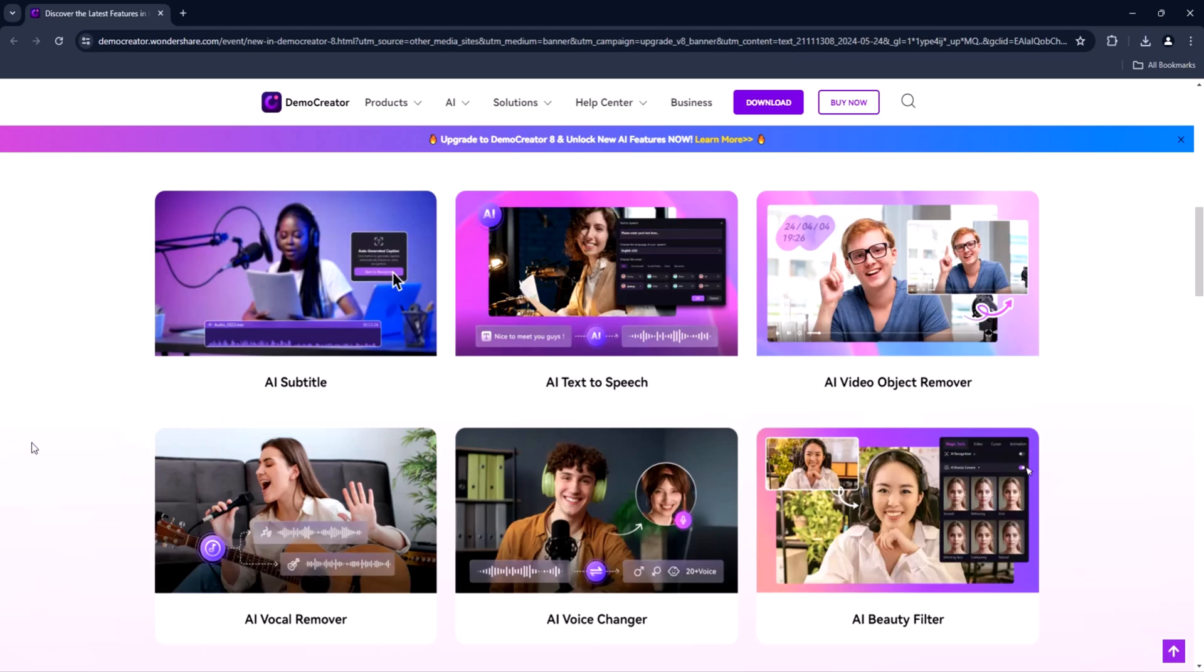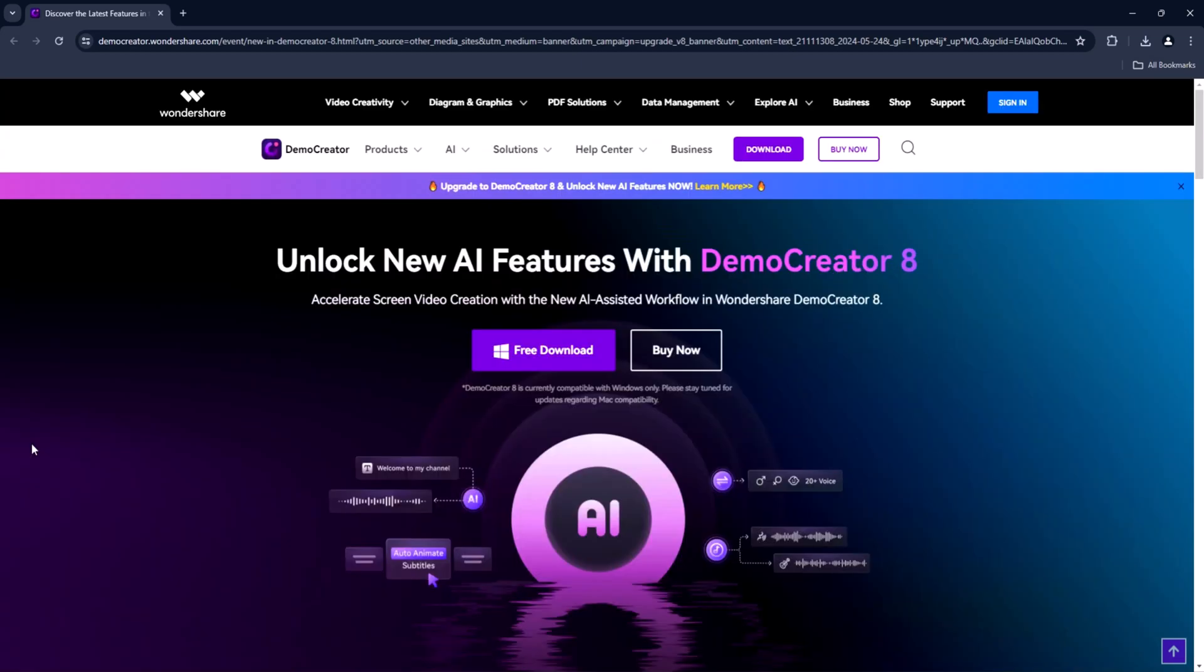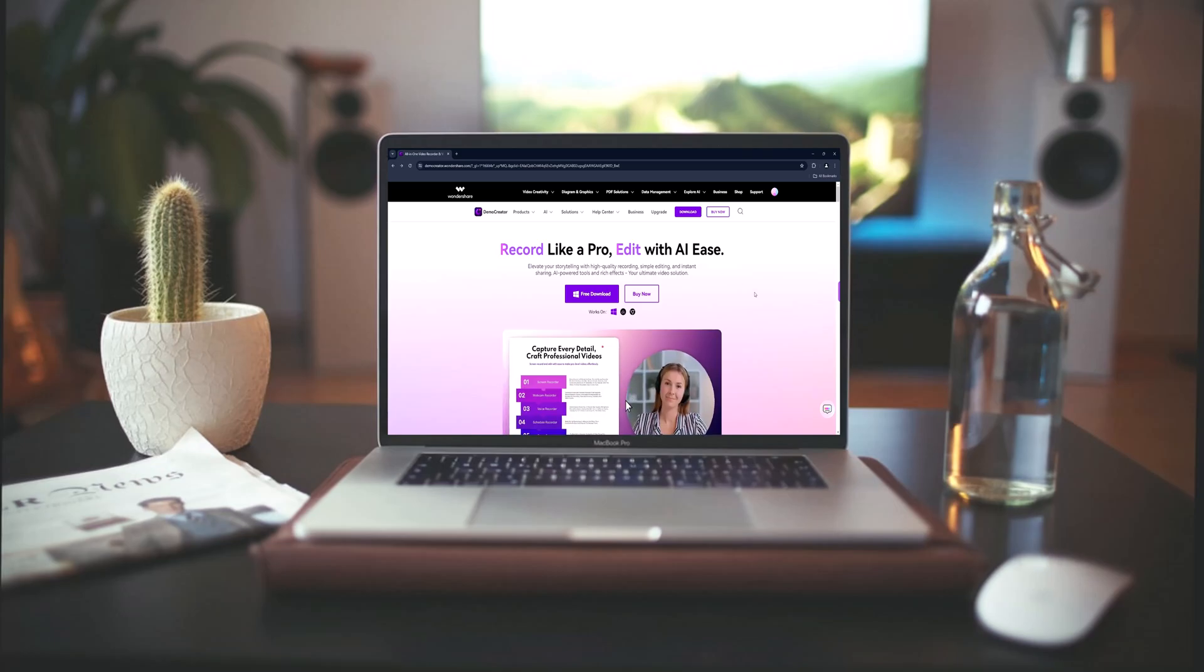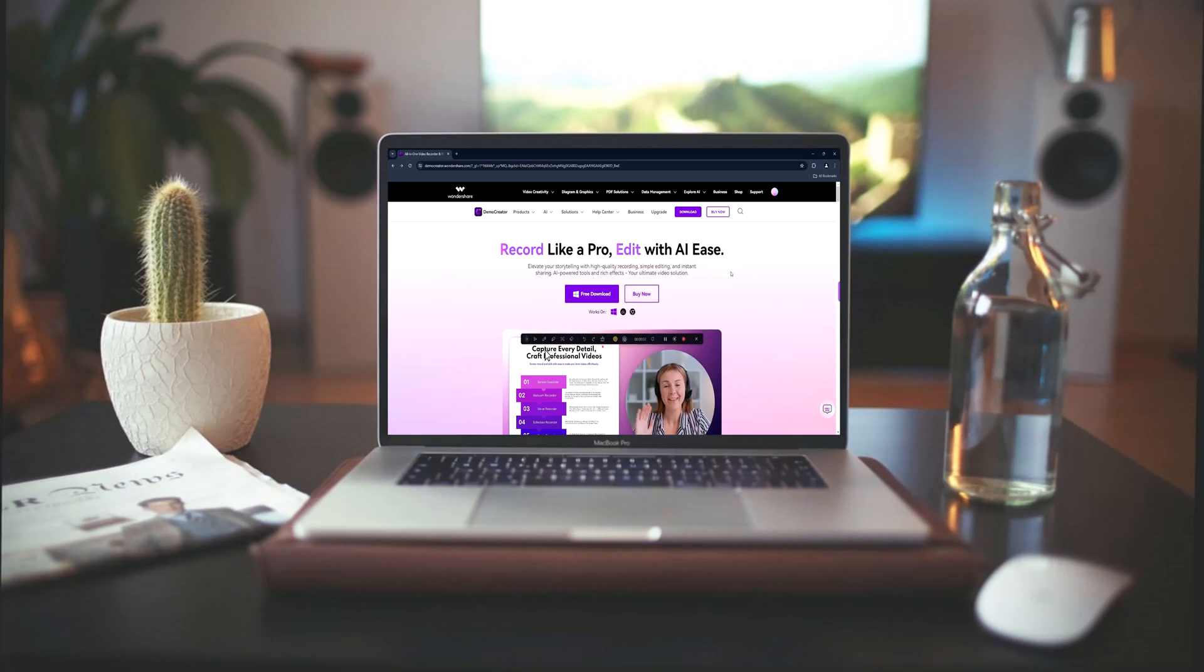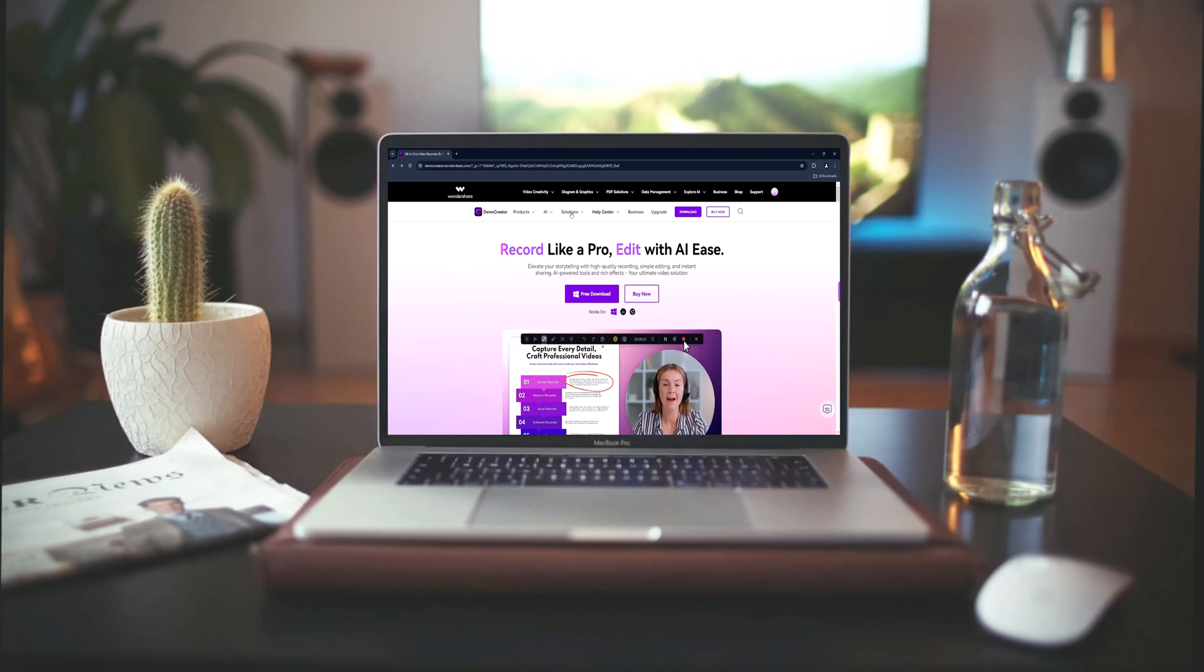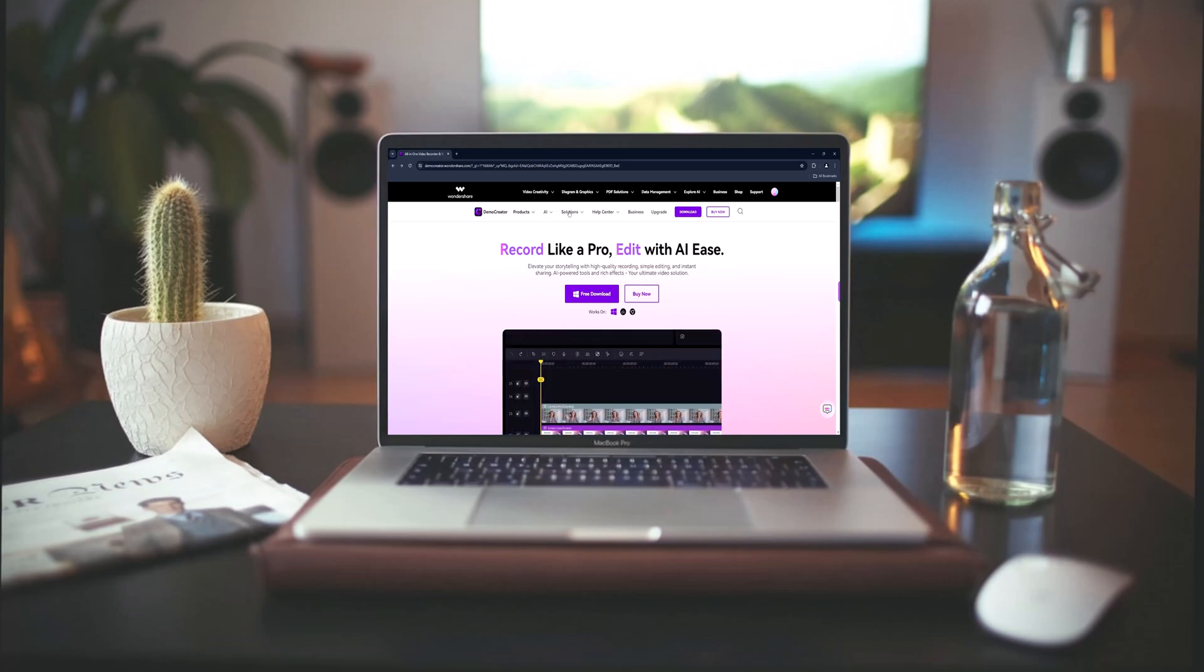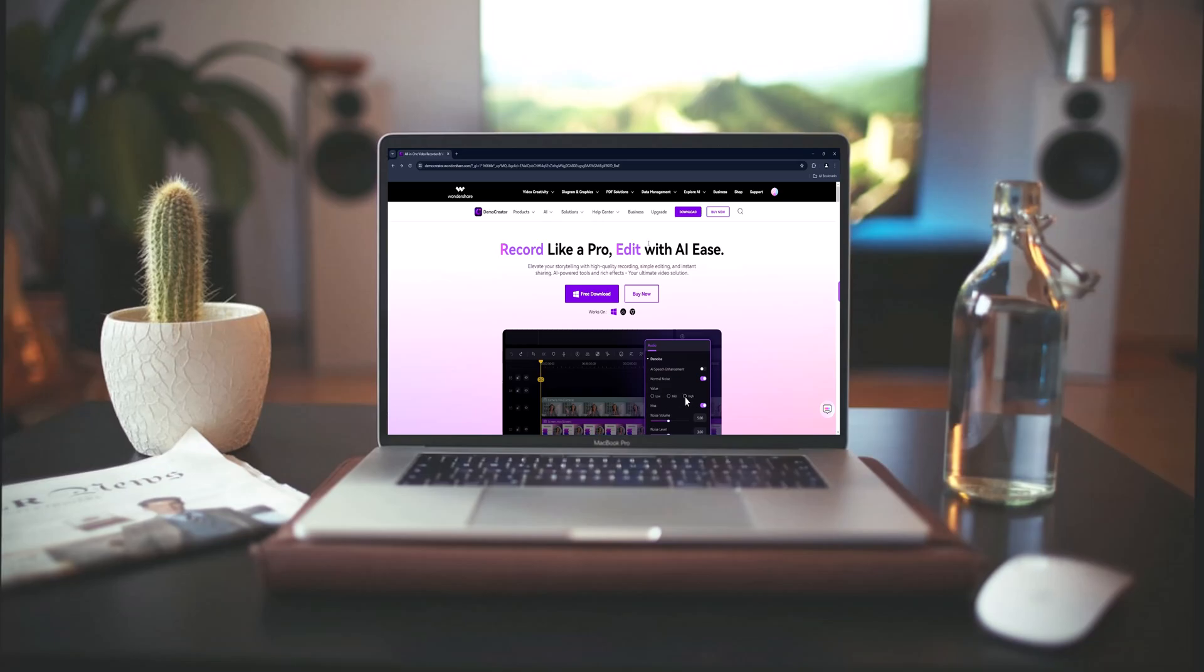If you enjoyed this video, don't forget to like, comment, and subscribe. And if you have any questions or tips about using Demo Creator, drop them in the comments below. Thanks for watching and happy creating with Wondershare Demo Creator software. I will see you in the next one.